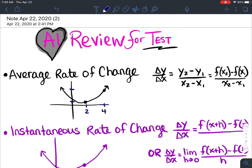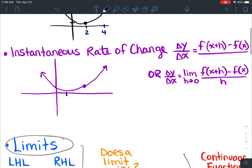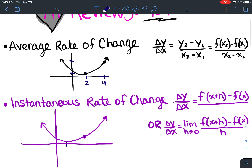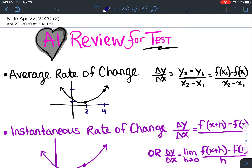Hey guys, this is just a review for the test on all the A1 things that we've learned. So basically there's three things we've learned: average rate of change, instantaneous rate of change, and a bunch of limit stuff. So I'll start with the first two.